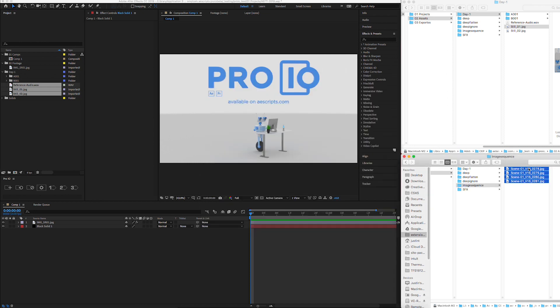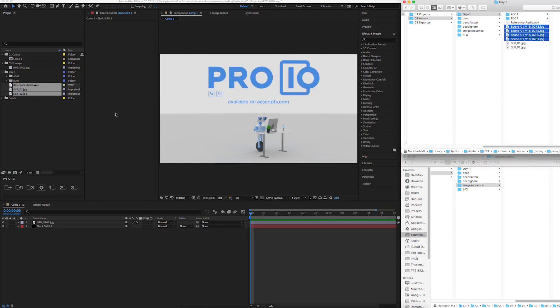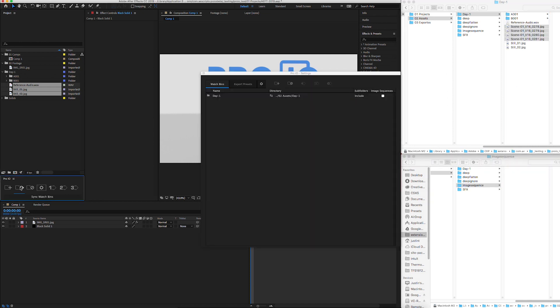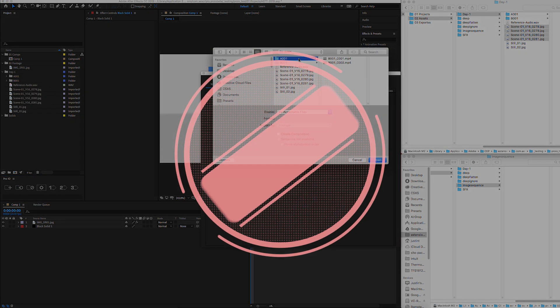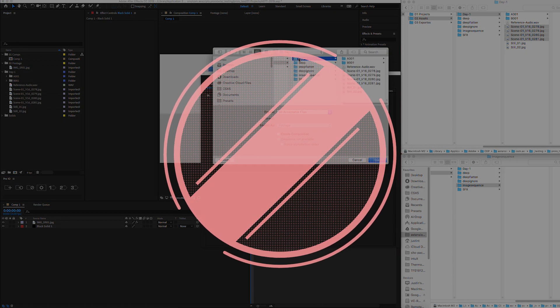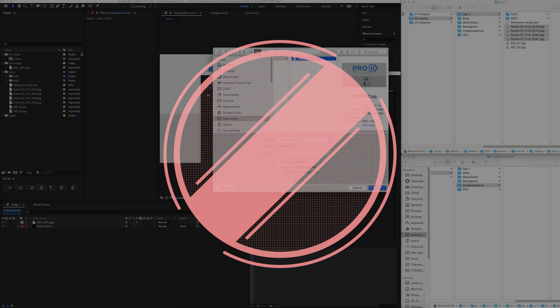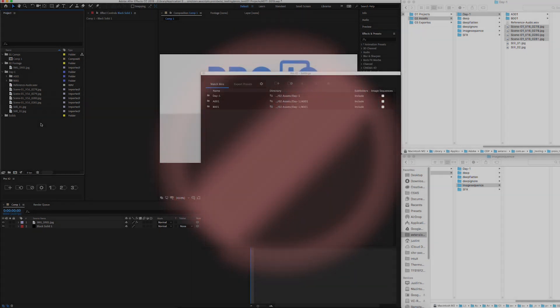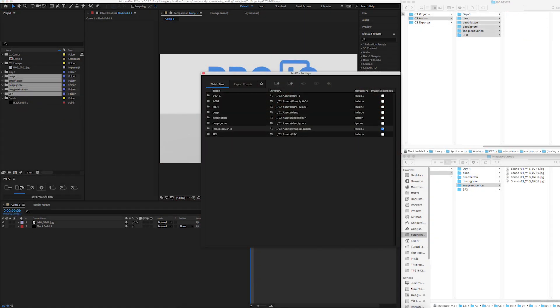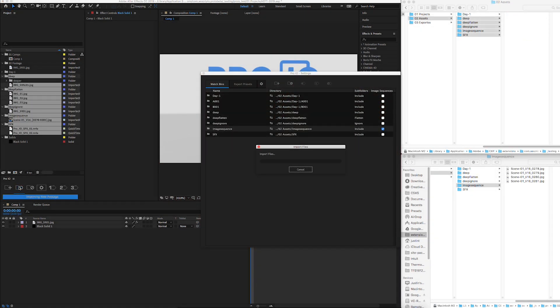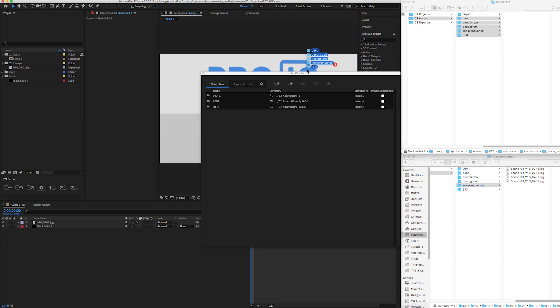Now, here's where it gets exciting. If we add new files to our directory, all we need to do is hit sync and all new files are imported into our project. Just like that. No more searching through folder structures and organizing files each time you have to import. Now all you have to do is hit sync and your project is up to date.